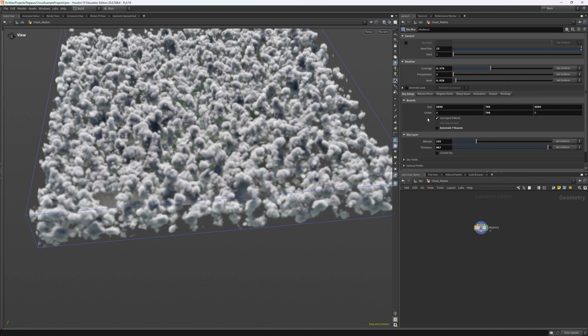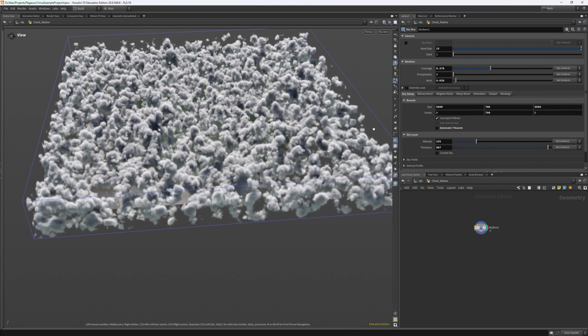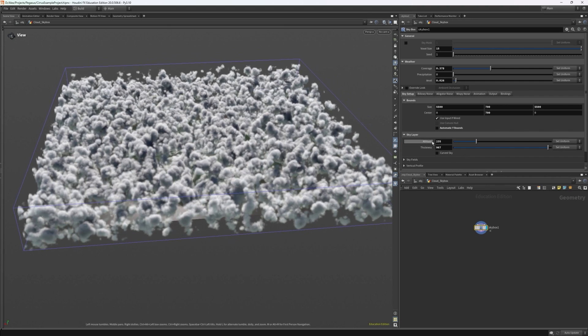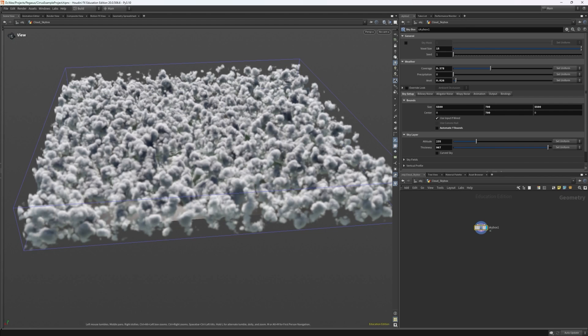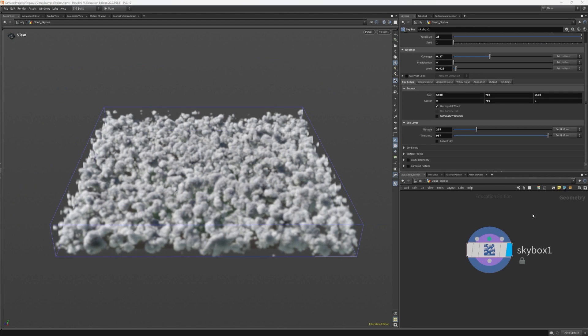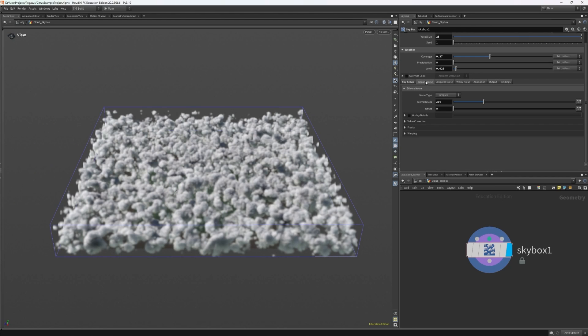Moving on from the setup, we have three distinct noise functions at our disposal. Billowy noise, which if you've seen the cloud tools video, you will know what this is. It's a puffy style of noise. Alligator noise, which is more of a fractal noise. And wispy noise, which kind of creates that cotton ball effect. So let's dive in and change some of these noise settings around.